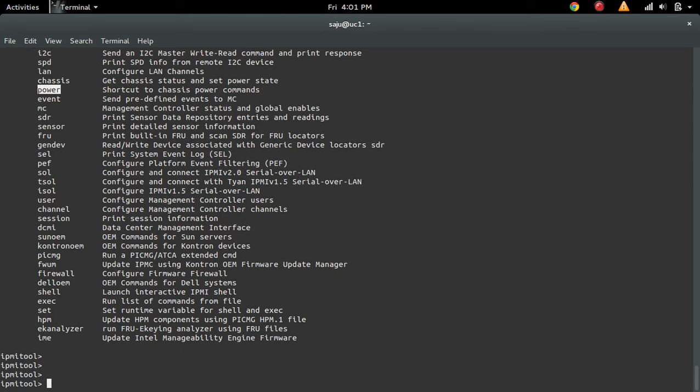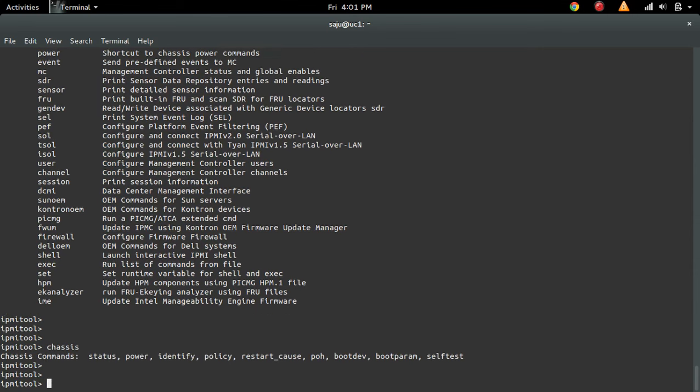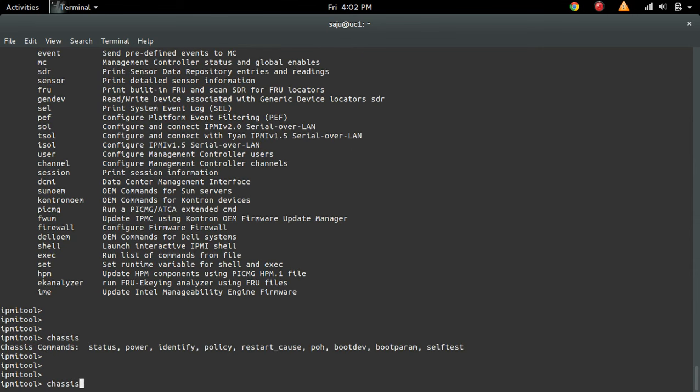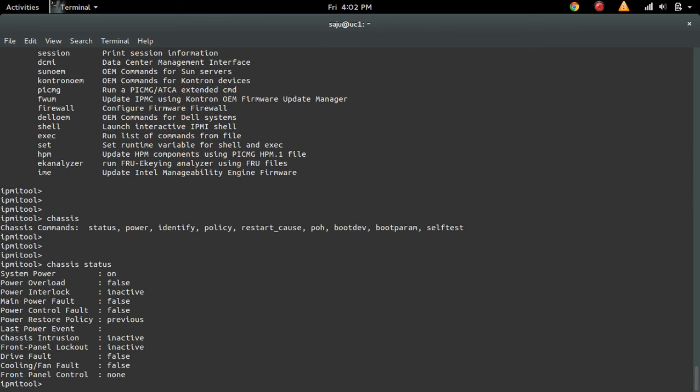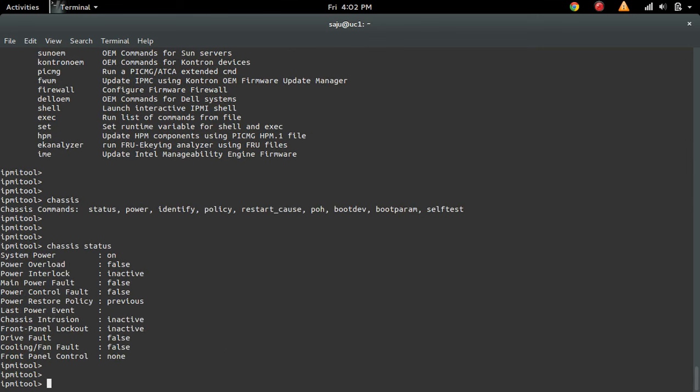If you want to check this chassis command, then status, you can see the status of that chassis. Power is on, overload, faults—there's a lot of information you can see here.